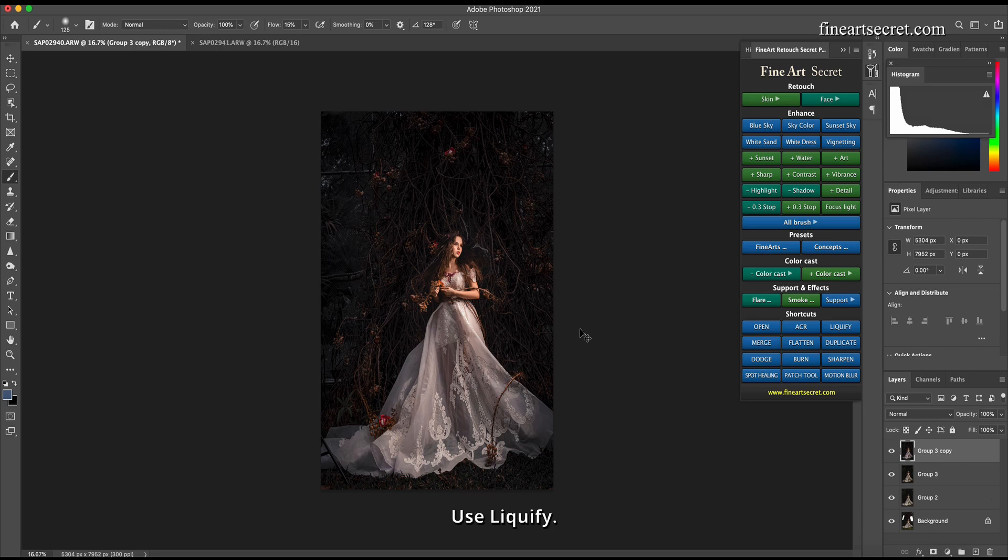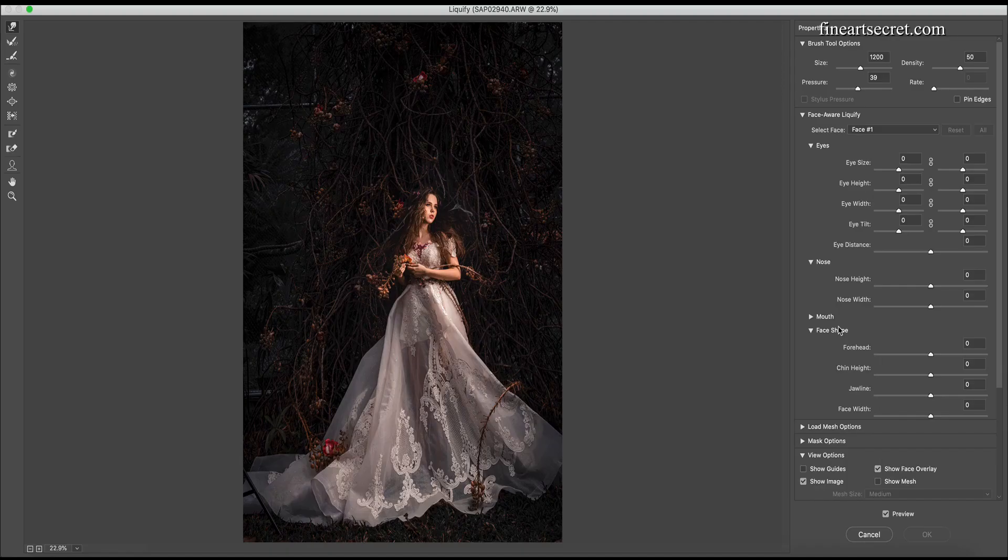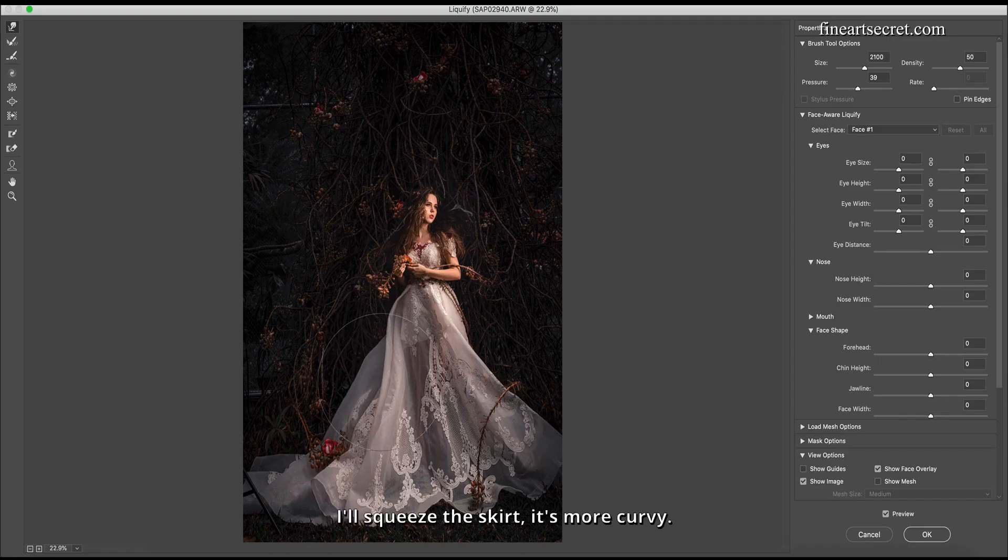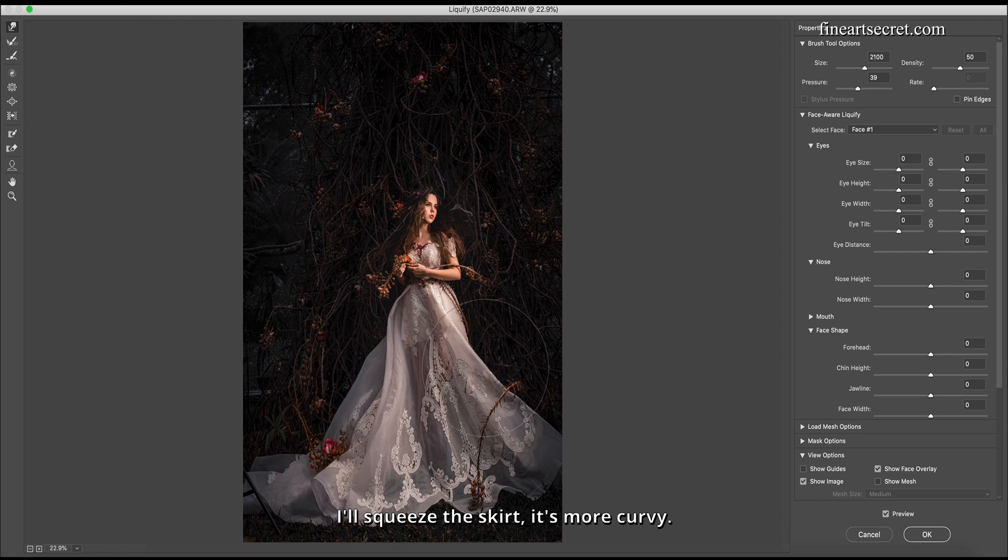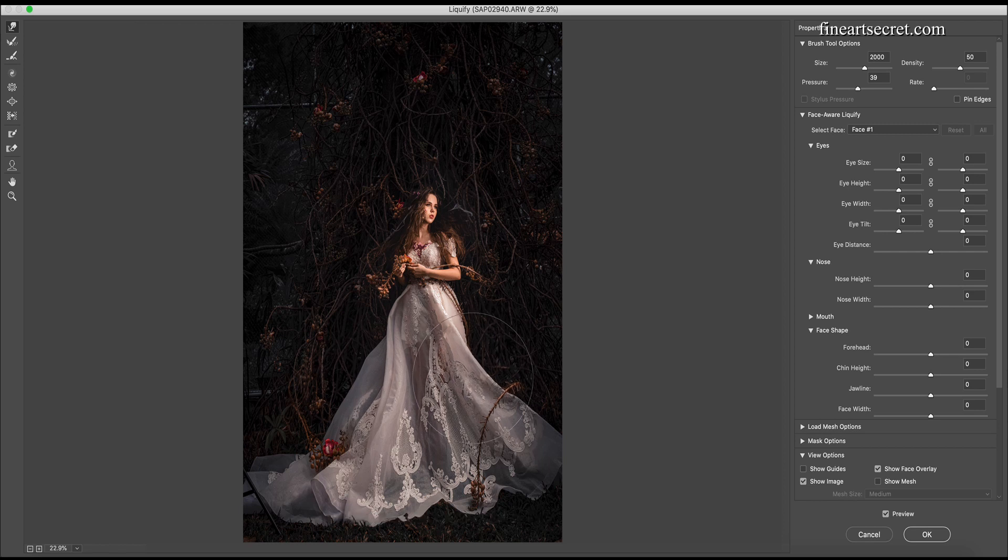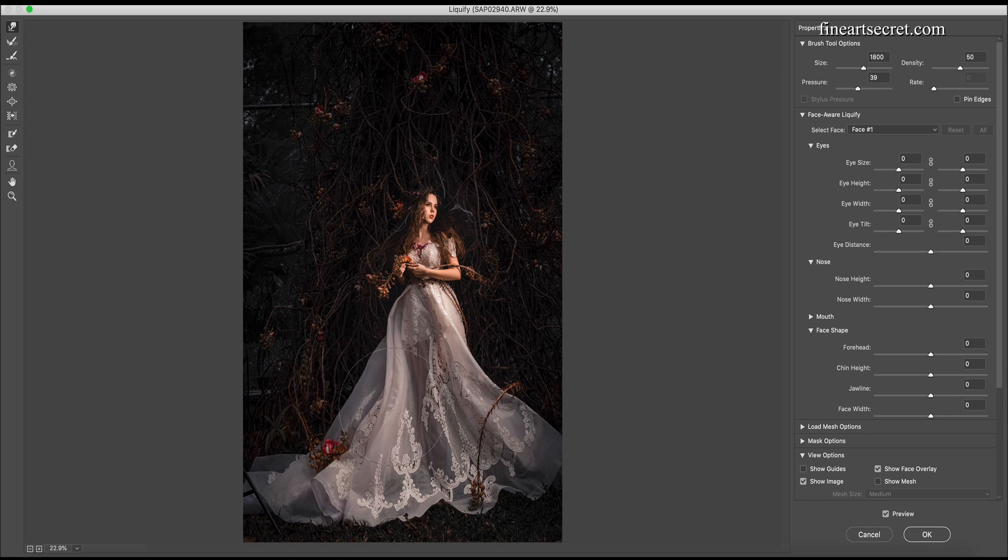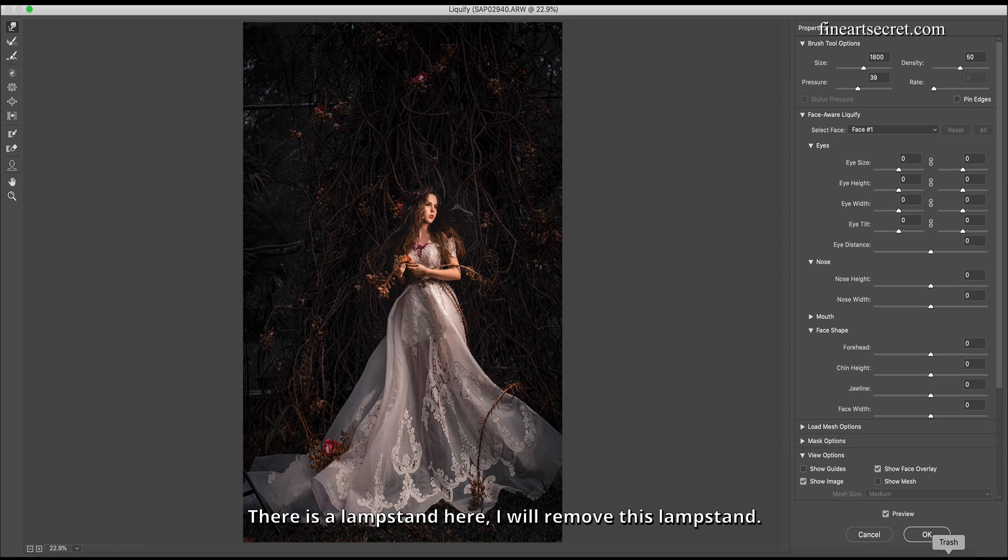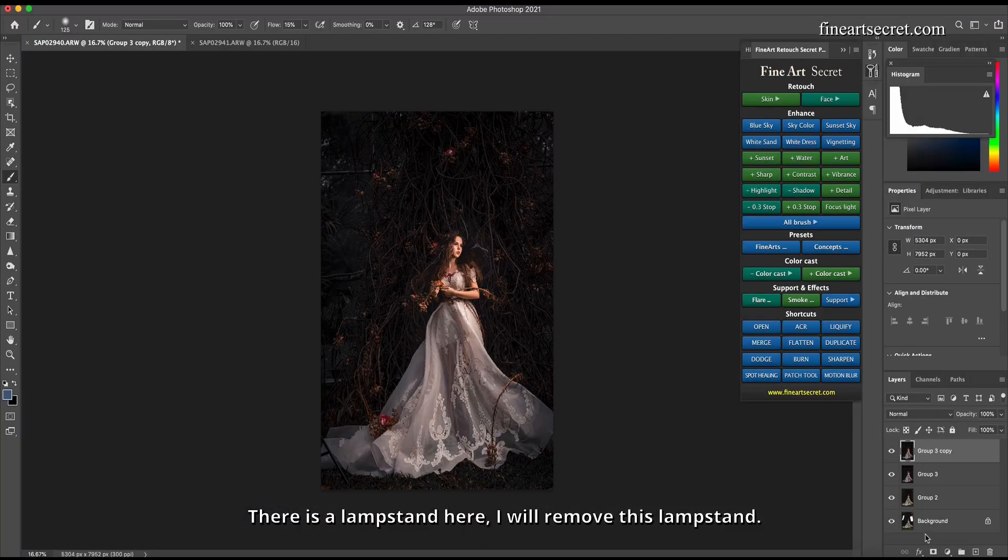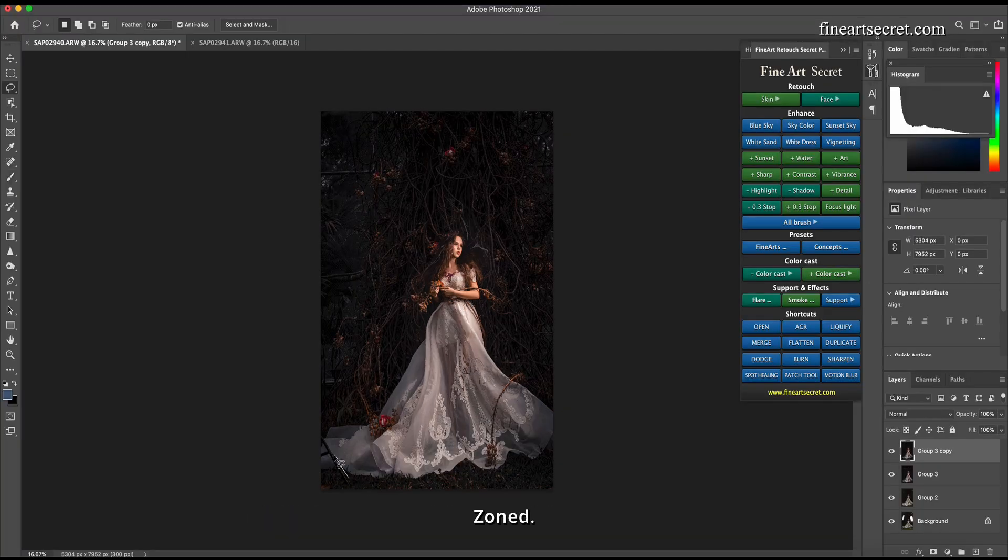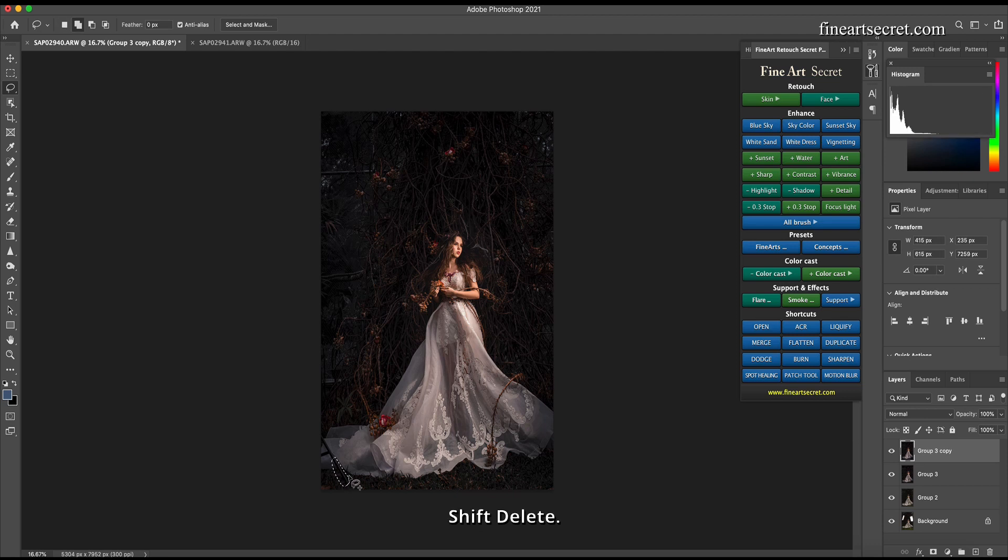Use Liquify. I'll squeeze the skirt so it's more curvy. There is a lampstand here, I will remove this lampstand. Zone, shift delete.